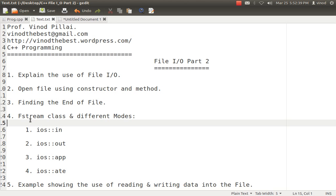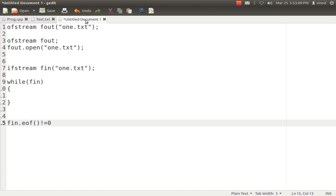Now comes the Fstream class. As in session one, I already explained that OFstream is a class dedicated for writing purpose. Similarly, IFstream is a class dedicated for reading purpose. So we have an Fstream class which is created for both reading and writing. So if you want to simultaneously perform both read and write operations on a particular file, then in that scenario you have to create an object of Fstream class.